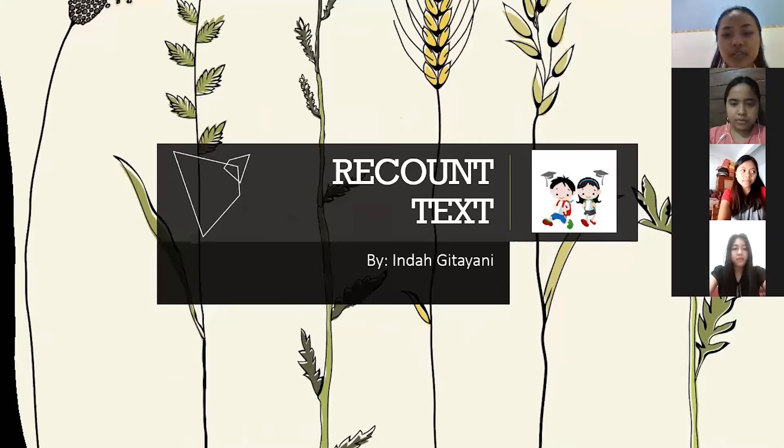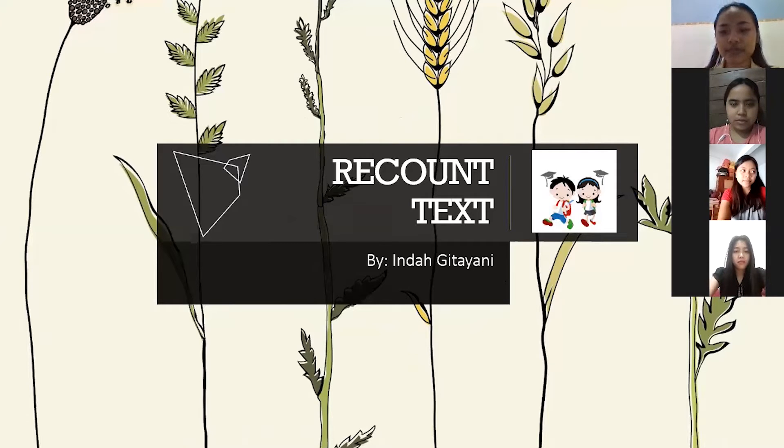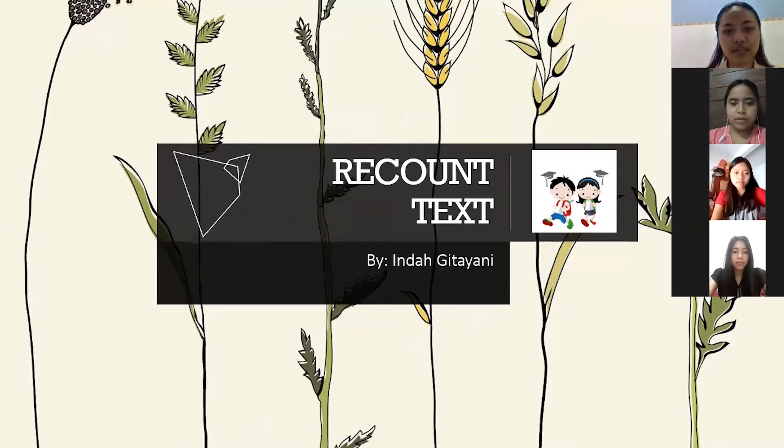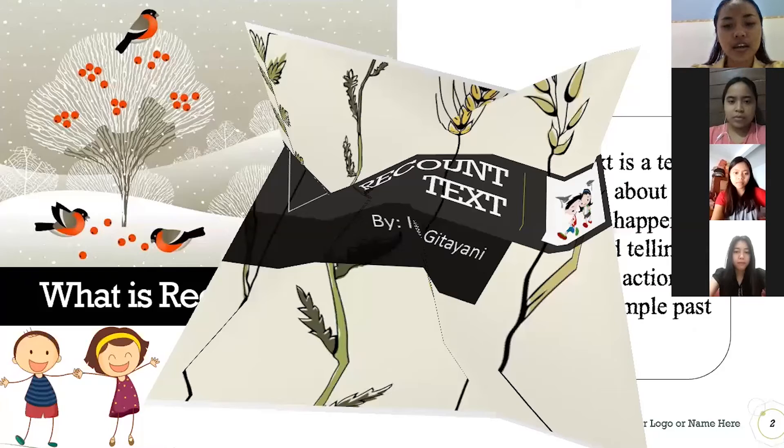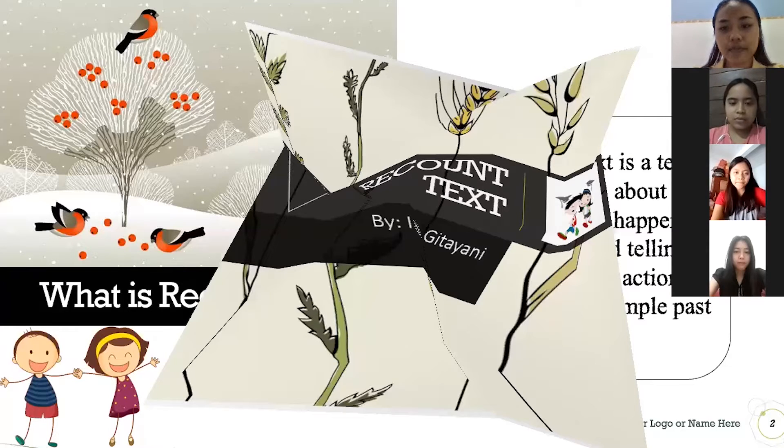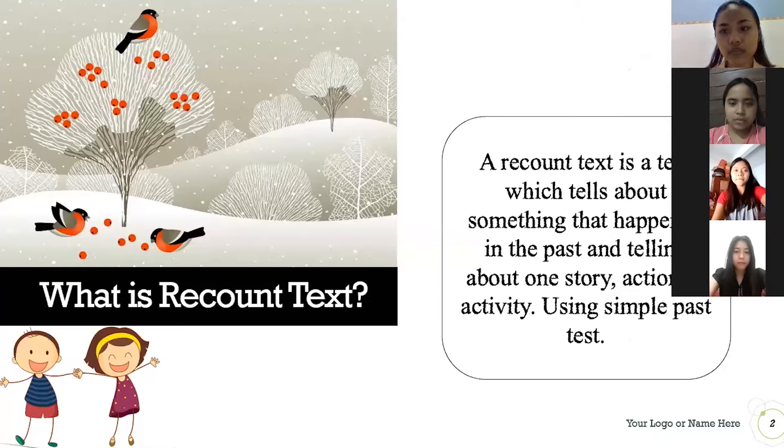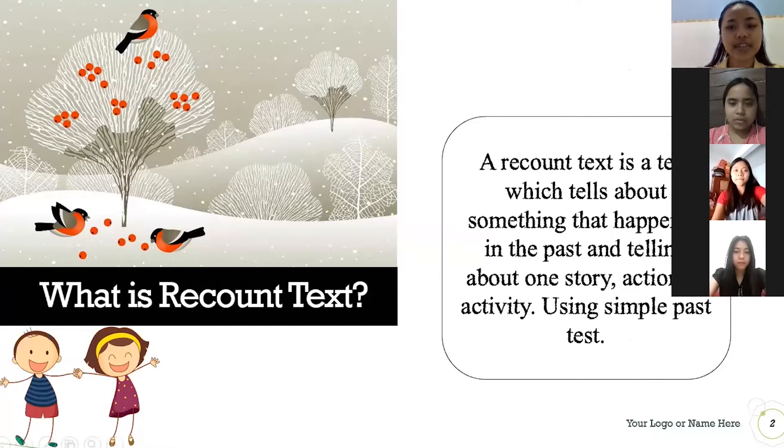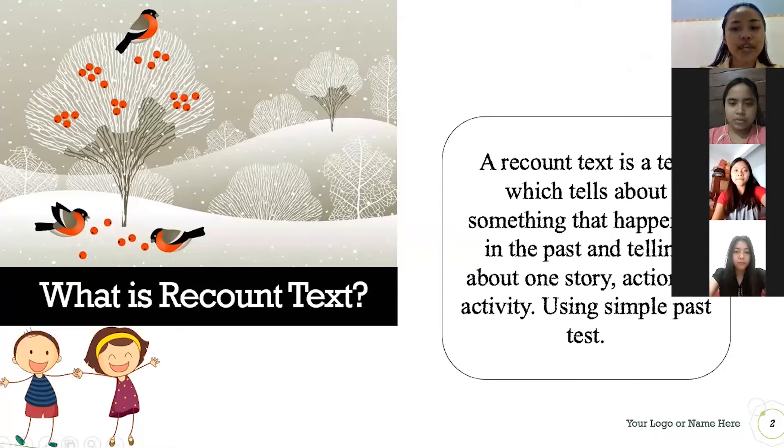Can you see the PowerPoint? Yes miss. Okay good. Now I will explain about the recount text. Recount text is a text which tells about something that happened in the past and telling about one story, action, or activity. In recount text, using a simple past tense.